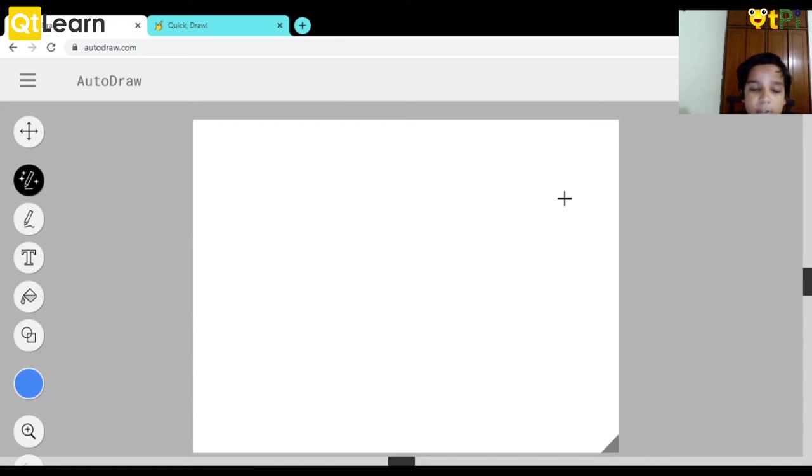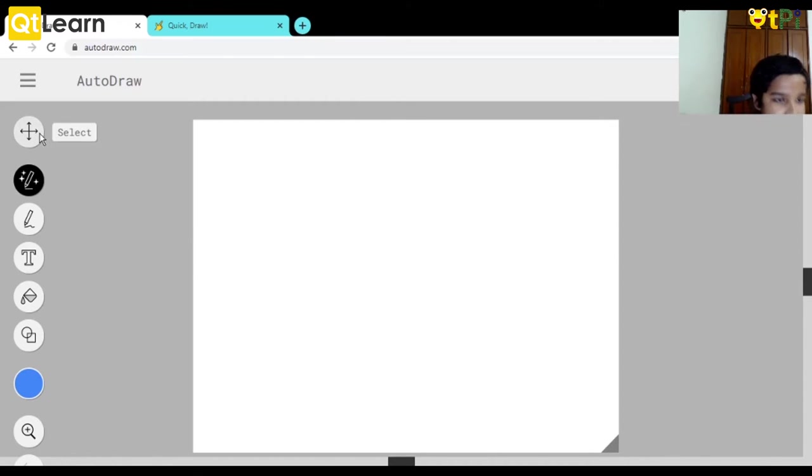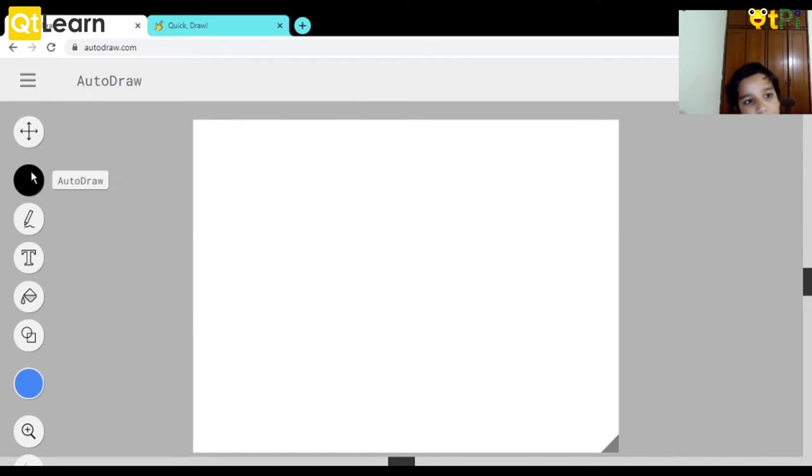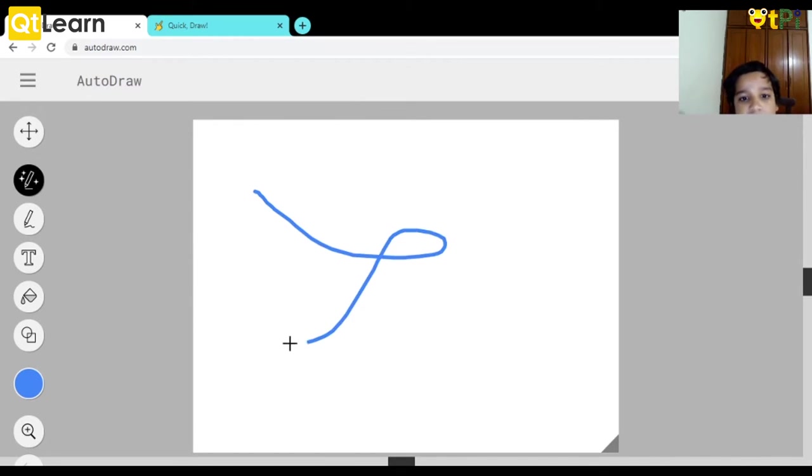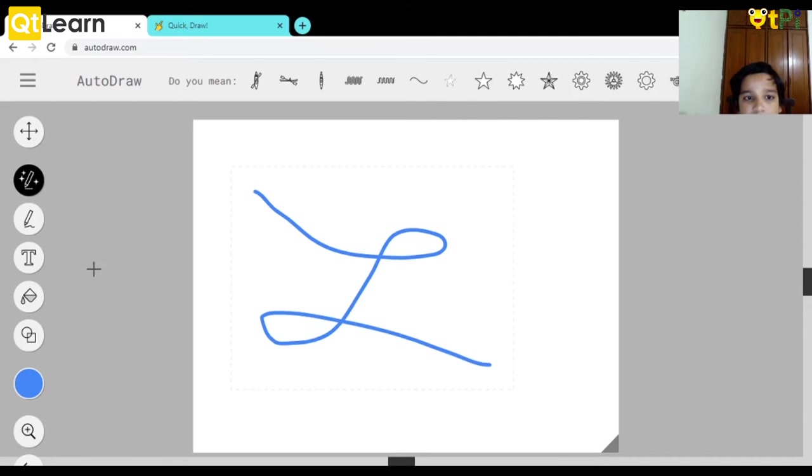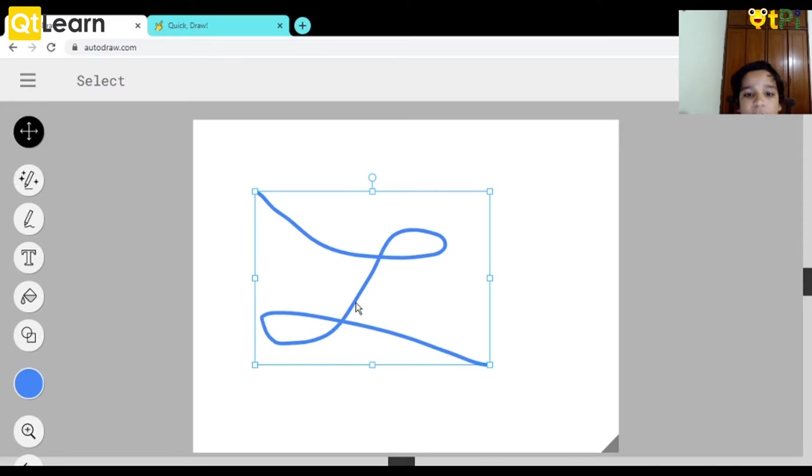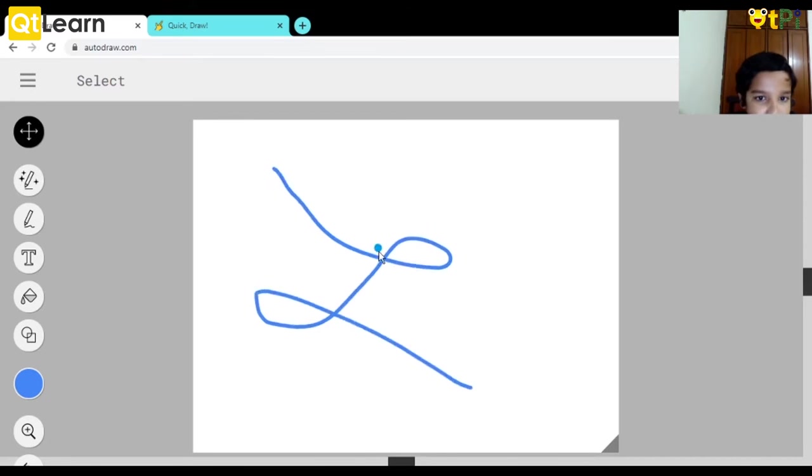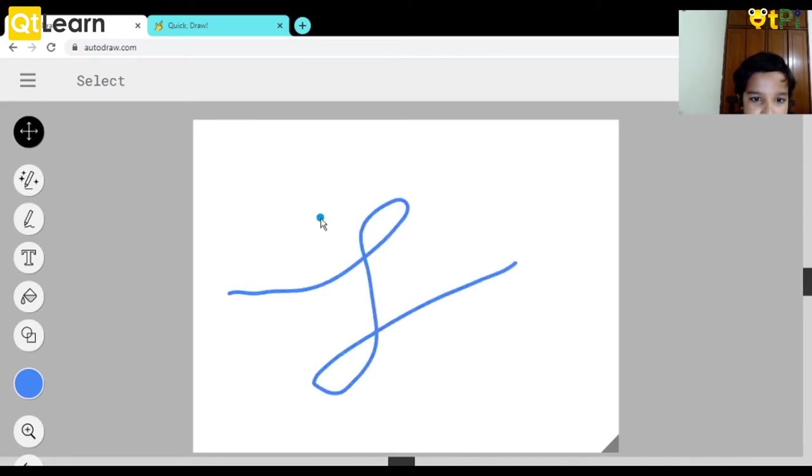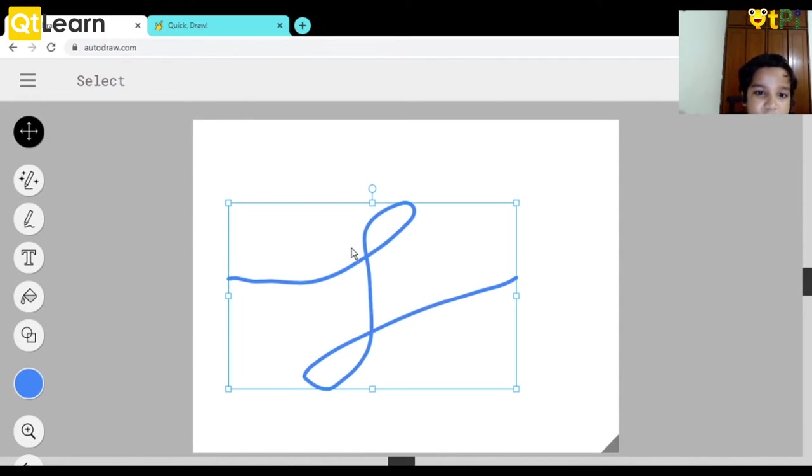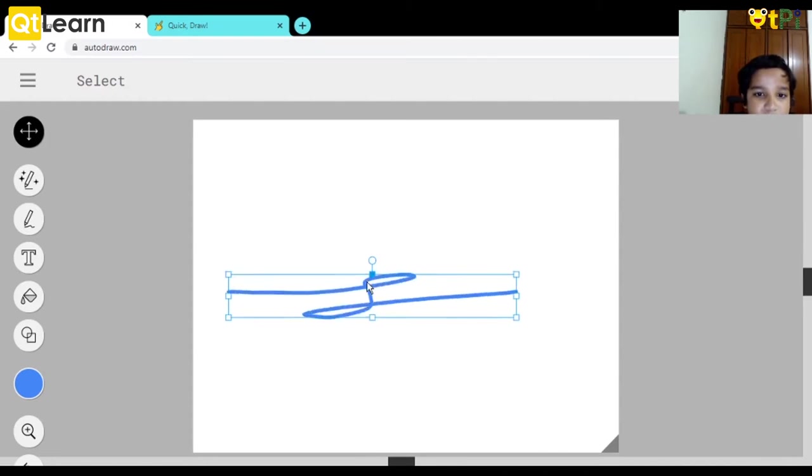Now let's see the select option. Let's say I do something like this and I want to do something with it. I select it, I can make it small, I can turn it around, change it to white like this, and I can even delete it.